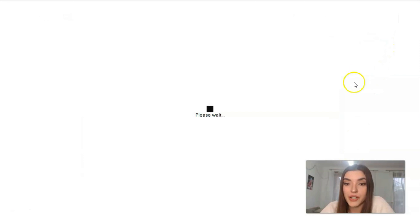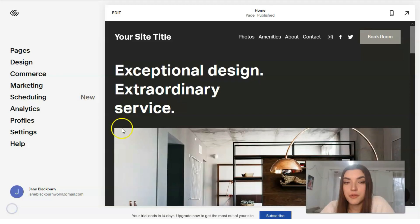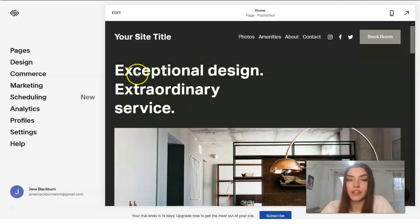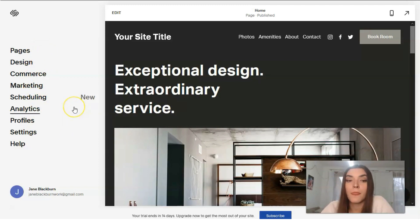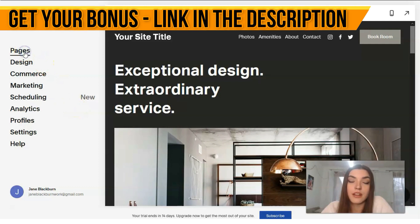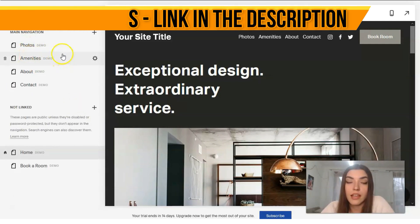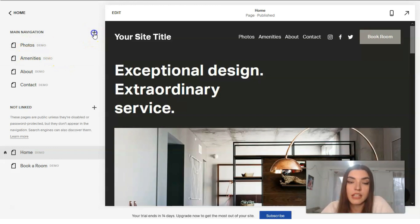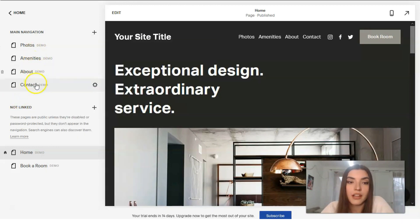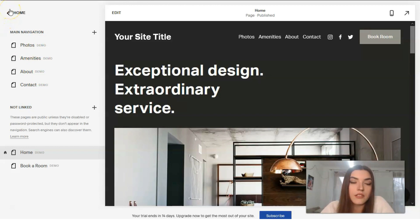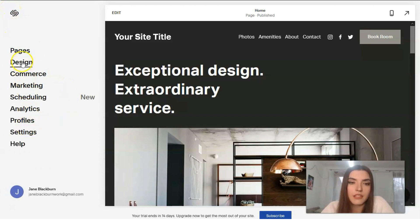Now we're inside the editor. On the left side of the desktop we have tools which are responsible for our template. The first section handles the layout of pages — by clicking the plus sign we can add pages, links, portfolio, store, blog, layouts, and others. There are four sections total in the left panel.